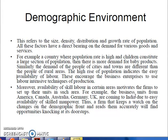Demographic environment refers to the size, density, distribution and growth rate of population. All these factors have a direct bearing on the demand for various goods and services. For example, in a country where the population rate is high and children constitute a large section of the population, there is more demand for baby products. The demand for people of cities and towns is different from that of rural areas. A high rise in population indicates easy availability of labour.